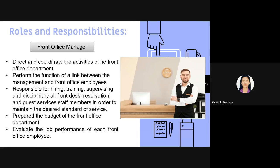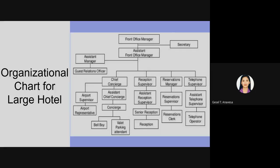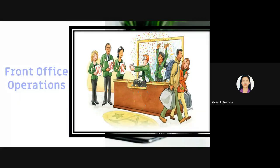This is an example of an organizational chart for a small hotel — it has less manpower and is led by the front office manager, with departments covering reservation, guest services, night audit, and revenue management. There is also an example of an organizational chart for a large hotel. Front office operations have two categories: front of the house and back of the house.